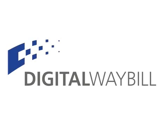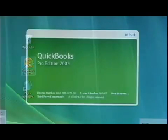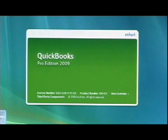Digital Waybill is the only courier software that provides fully detailed invoices within QuickBooks. It's easy.